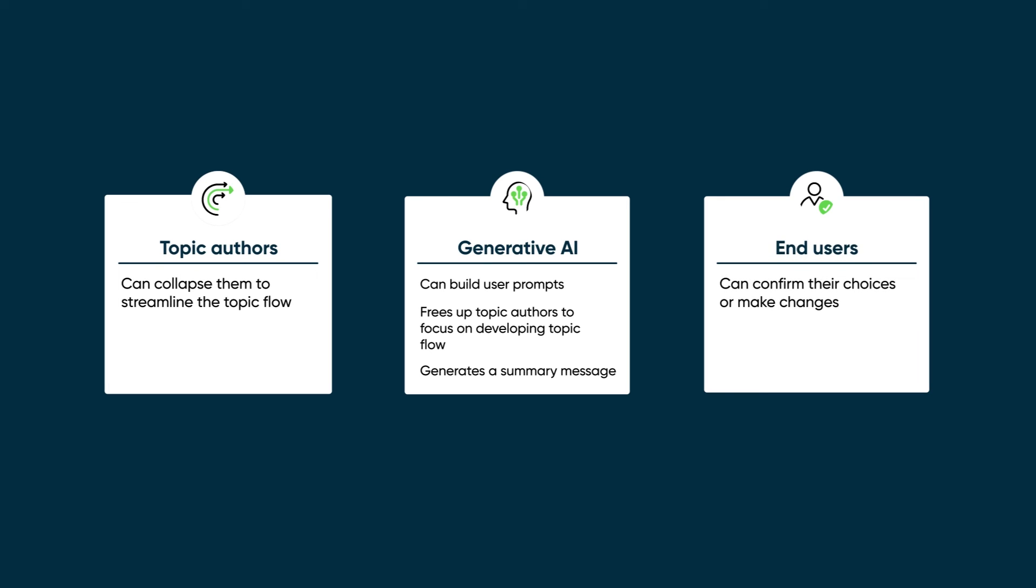End users can confirm their choices or make changes without having to redo the conversation, which allows for conversations to flow more naturally.